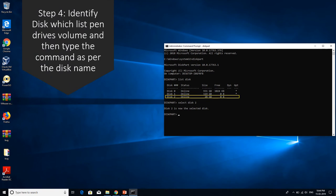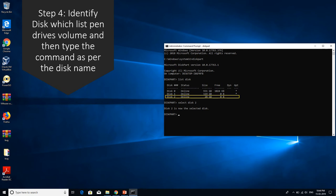After you put in the list disk command, it will list the various disks available on your PC. Identify the disk which has the storage space of your pen drive. So here my pen drive has a 32 gigabyte storage, but actually we get 28 GB to be used. So as you can see, it's disk 2 which has 28 GB of storage.